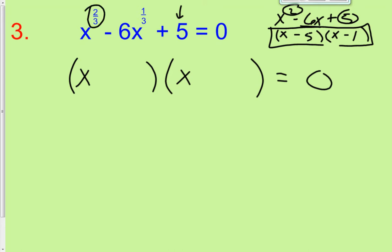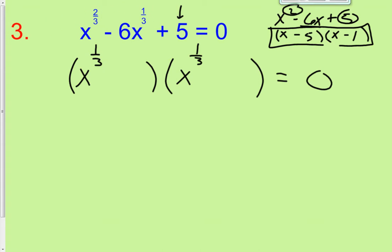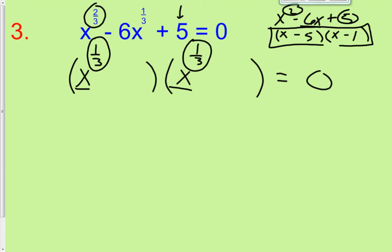But now instead of x times x giving us x squared, we need x to the 1 third times x to the 1 third to give us x to the 2 thirds. Because when you multiply, you add exponents, and 1/3 plus 1/3 equals 2/3. So the exponent in the binomials is always going to be the exponent that is in the middle term of the trinomial.